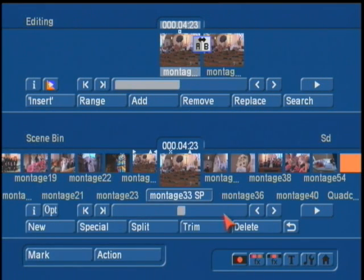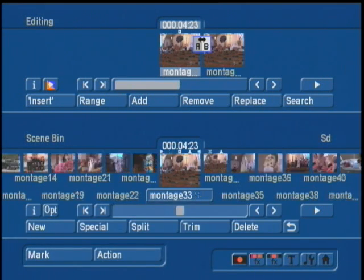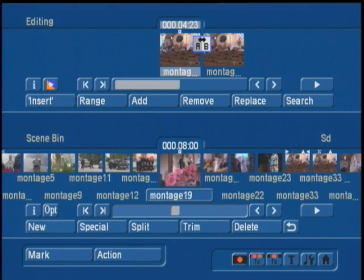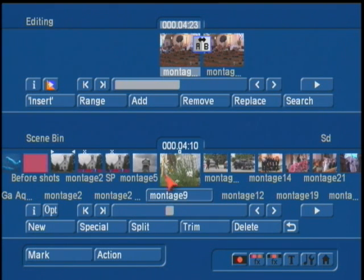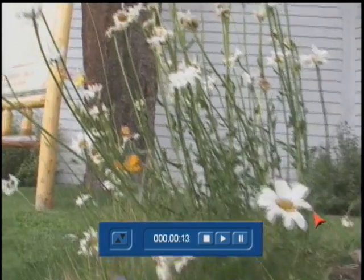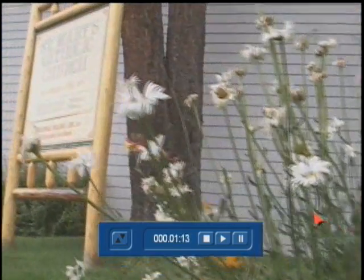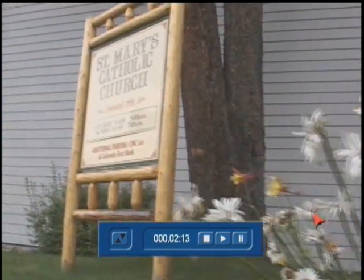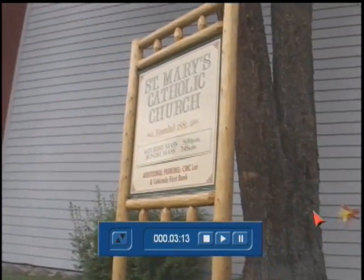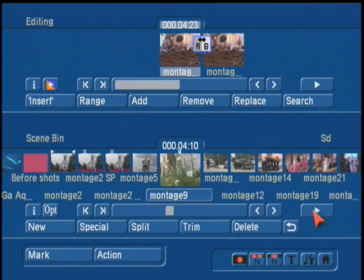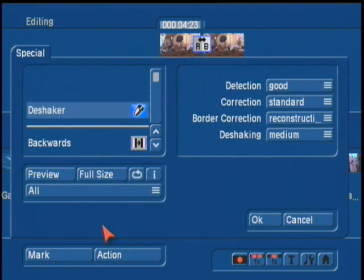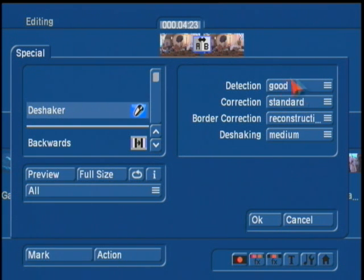Let's try another example. Down in the scene bin, we have a clip here in the wedding shot. This has a little bit of a camera movement. So, here's the original. Has a little bit of a shake to it. Let's see if the shaker will help it out. Let's go under Special. And under the shaker, again, we're going to try and go ahead and leave these original settings here. Good, Standard, Reconstruction, and Medium.